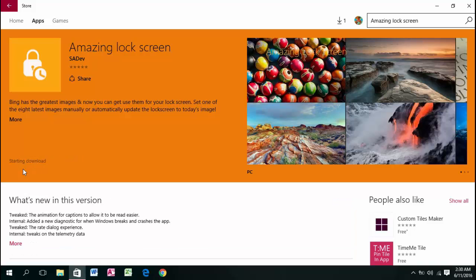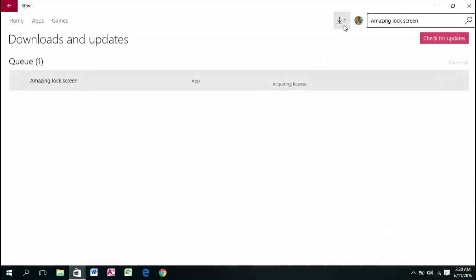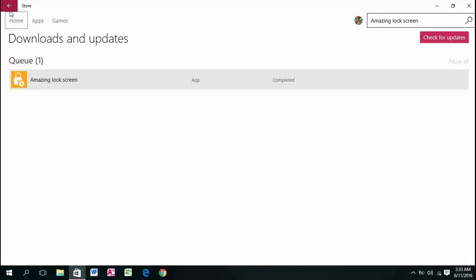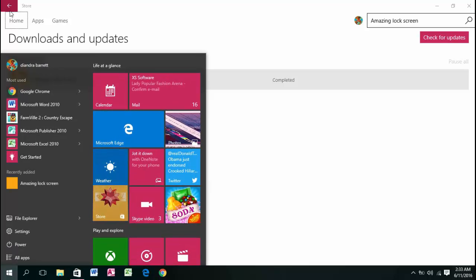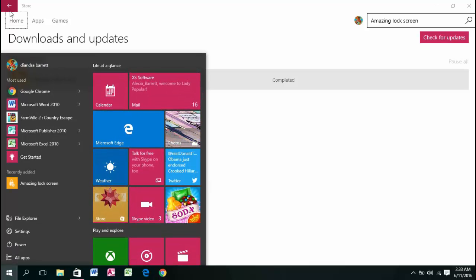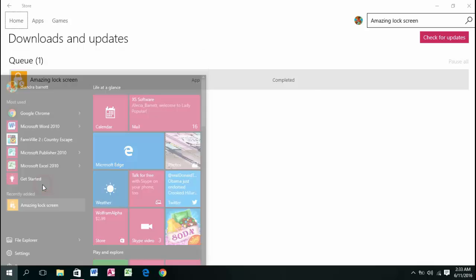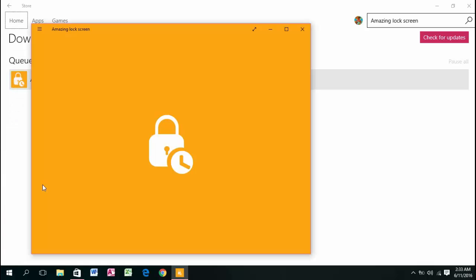The download will start. After it's installed, go ahead and open the app.